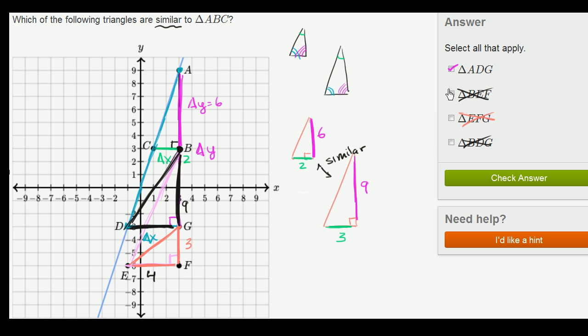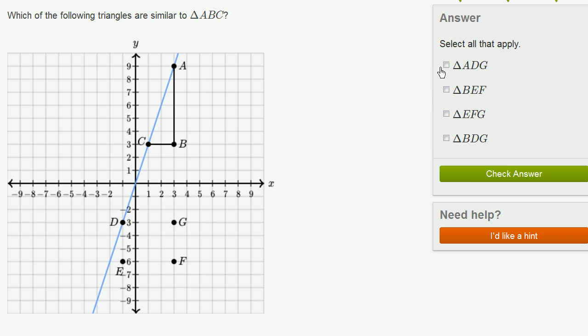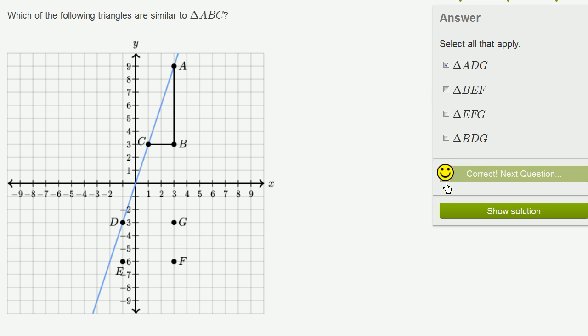So let's actually input that and make sure we got the right answer. And we got the right answer.